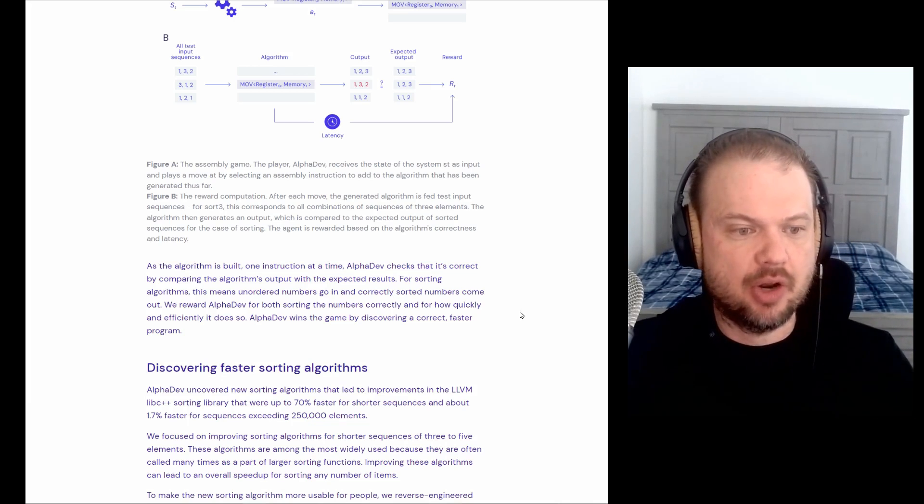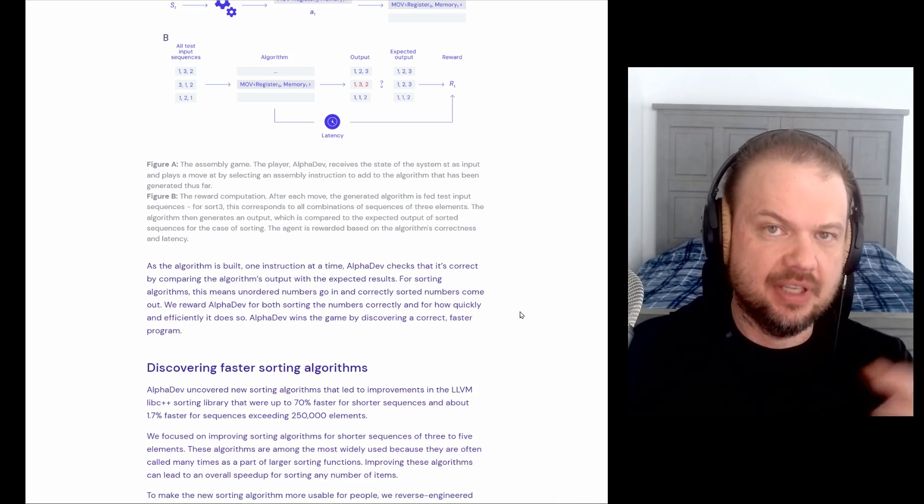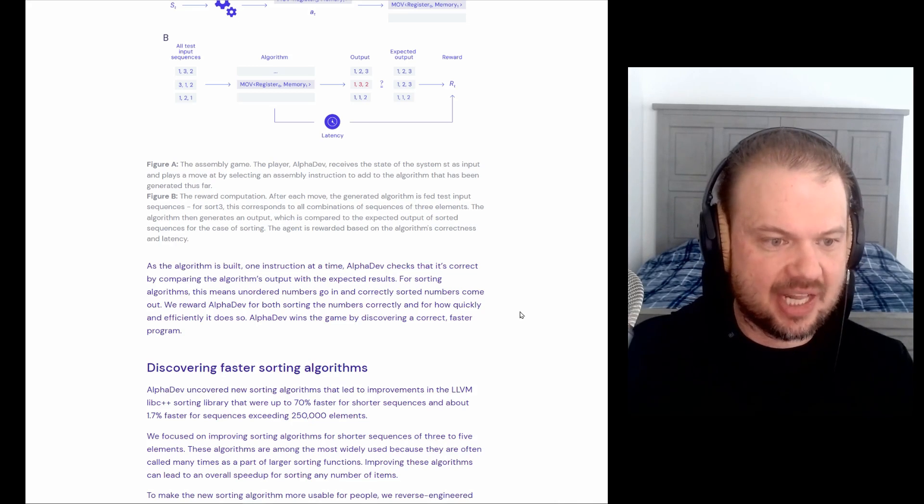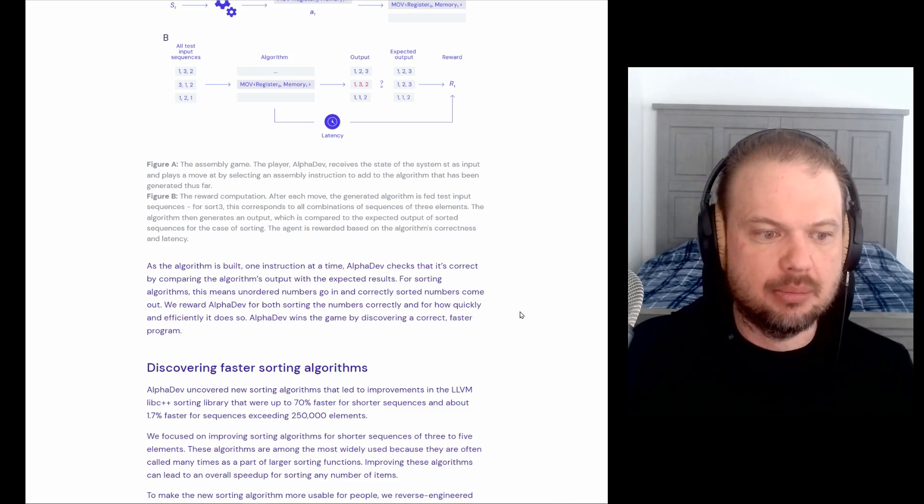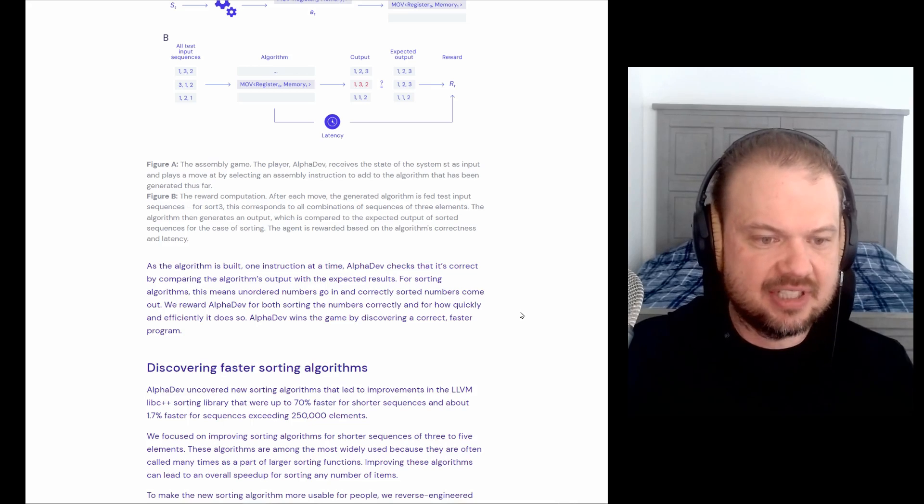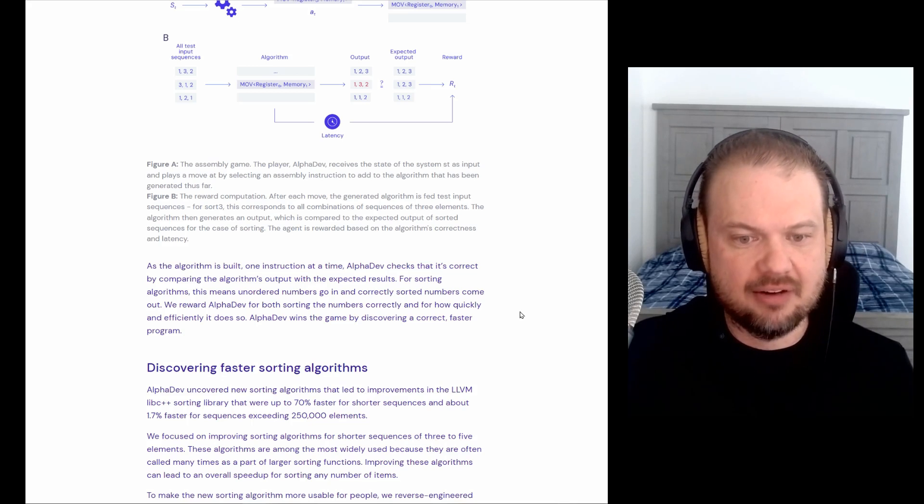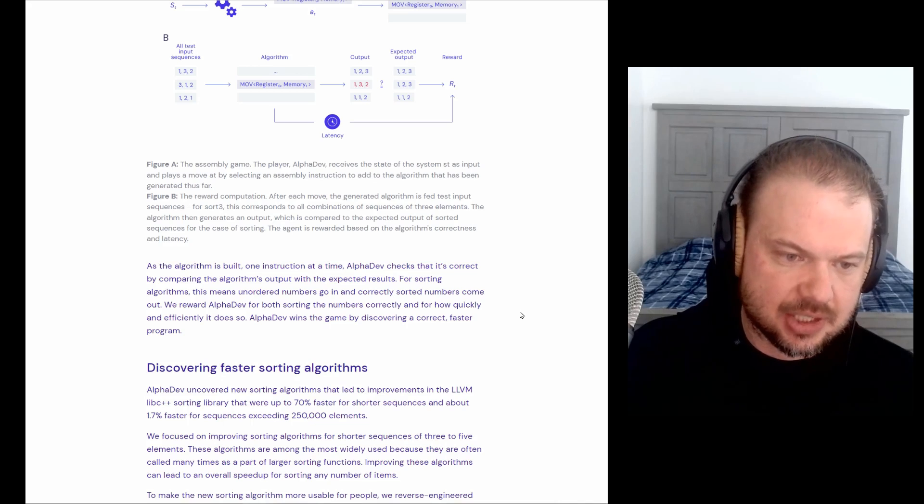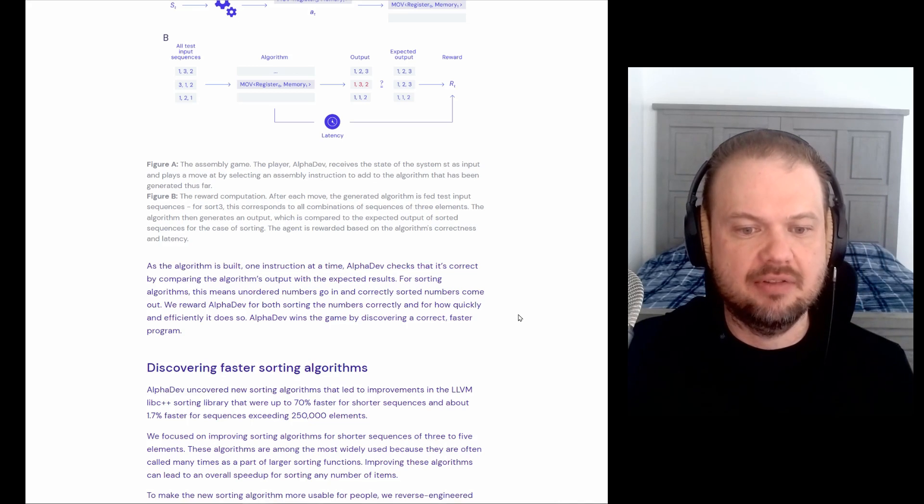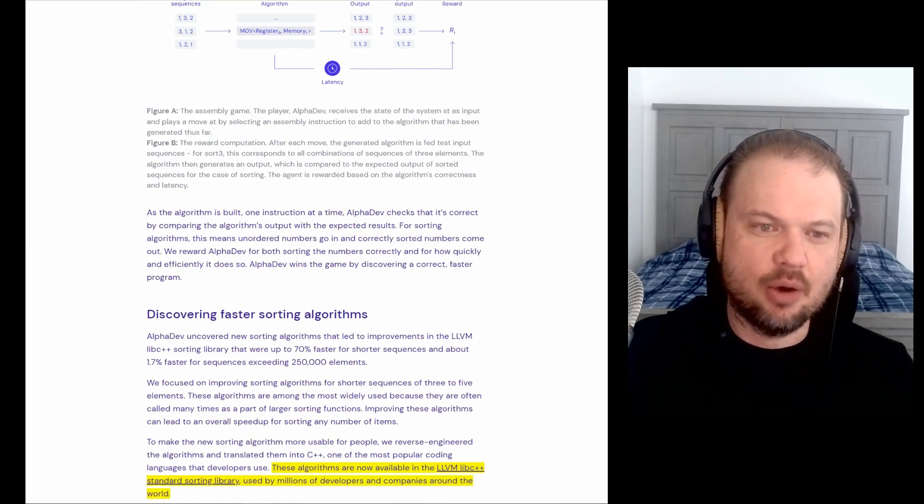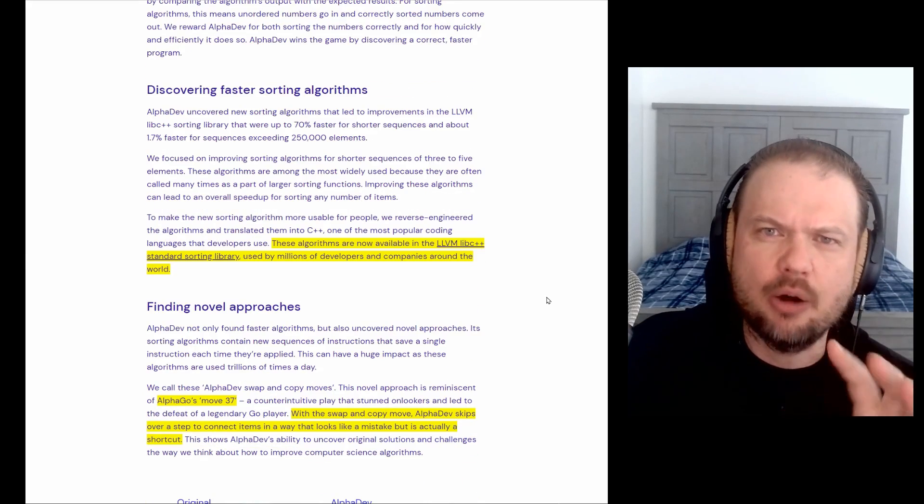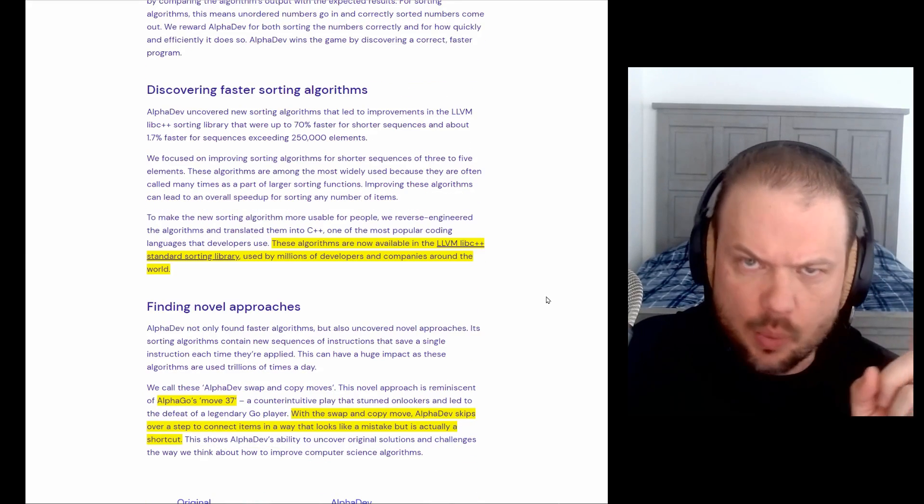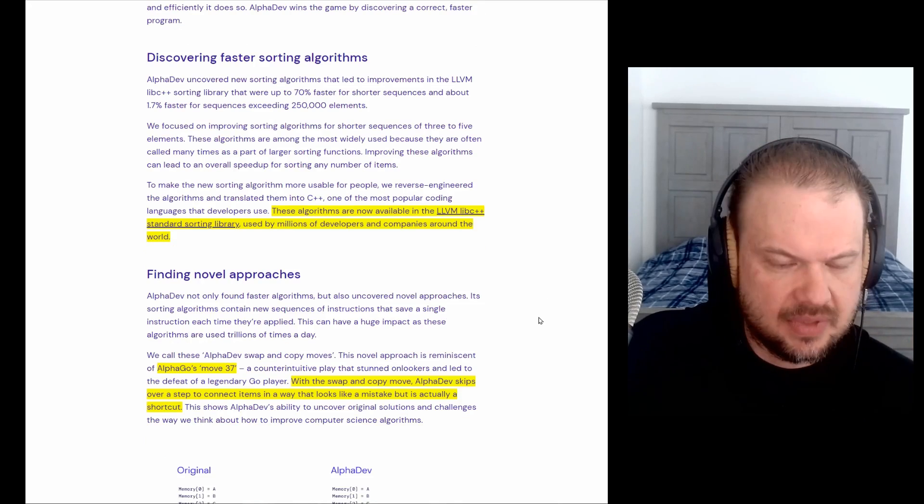And so as the algorithm is built, one instruction at a time, AlphaDev checks that it's correct by comparing the algorithm's output with the expected results. For sorting algorithms, this means unordered numbers go in and correctly sorted numbers come out. We reward AlphaDev for both sorting numbers correctly and for how quickly and efficiently it does so. AlphaDev wins the game by discovering a correct, faster program. Isn't it interesting how games are like the backbone of how we train AI? All those hours I spent playing video games, it wasn't a waste of time. It was getting me ready for this.